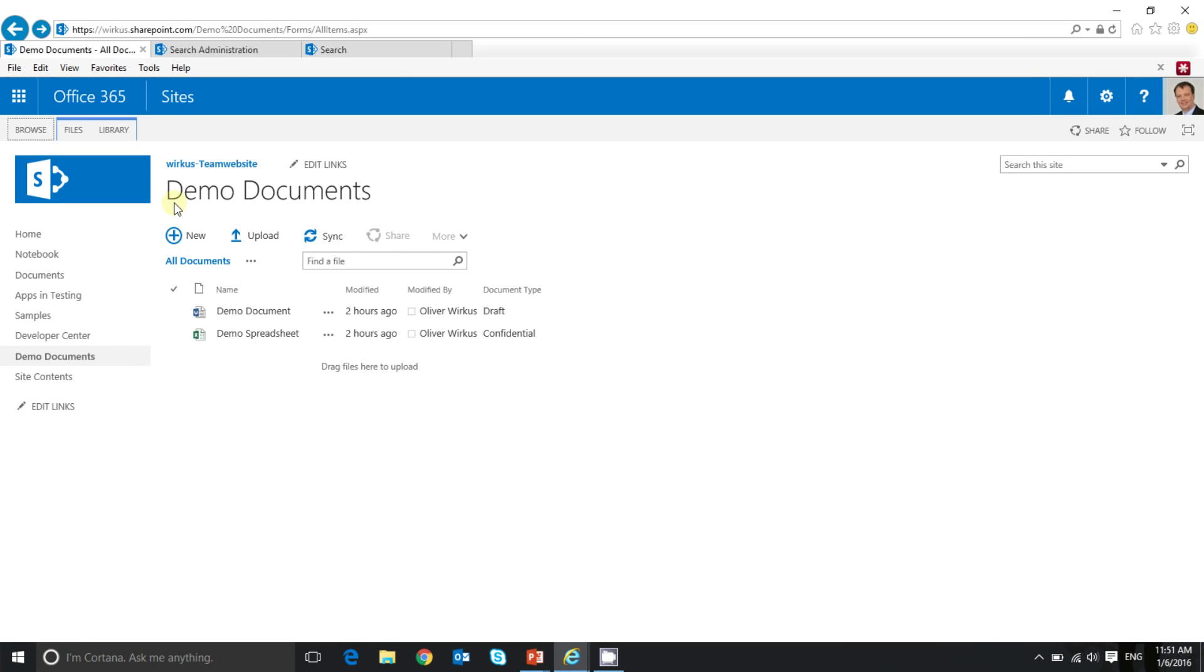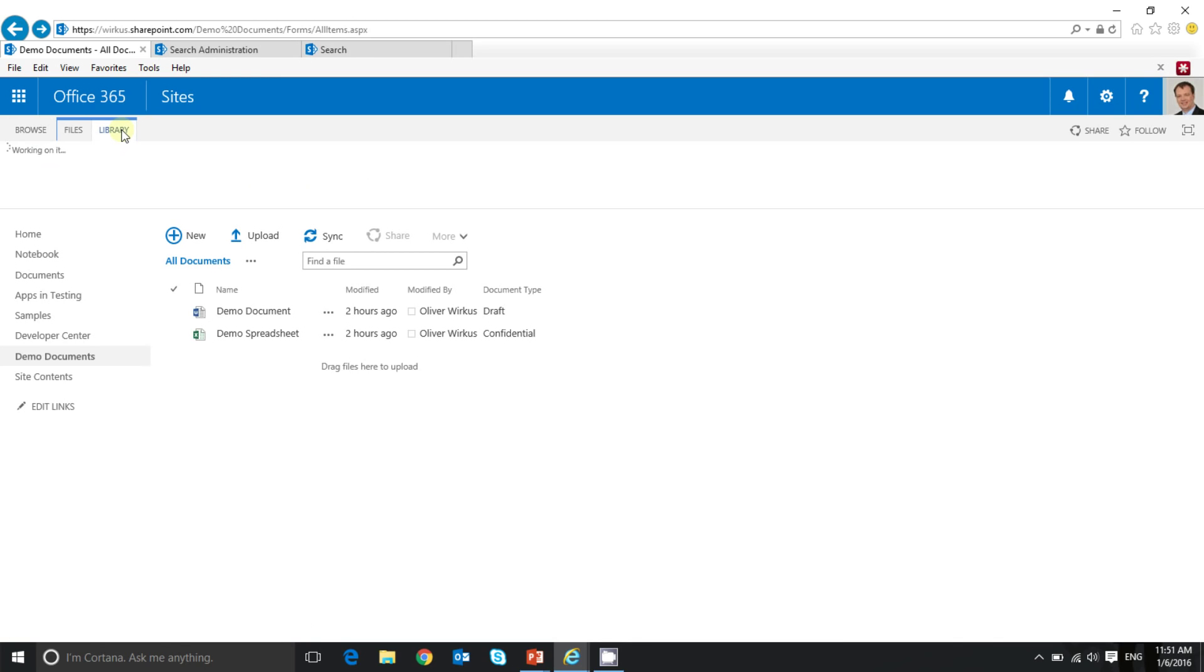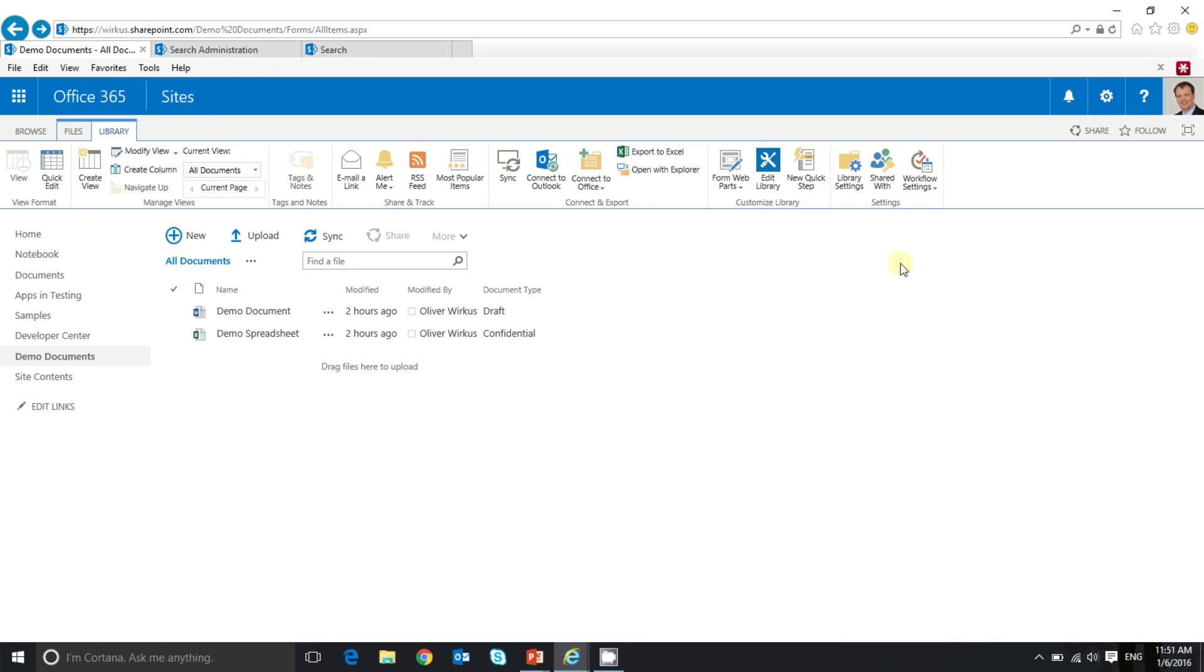I have done some preparation already to save us some time. On this site I have created a document library called demo documents, and I have attached a content type called demo document to this library. So let's have a look at the library settings.